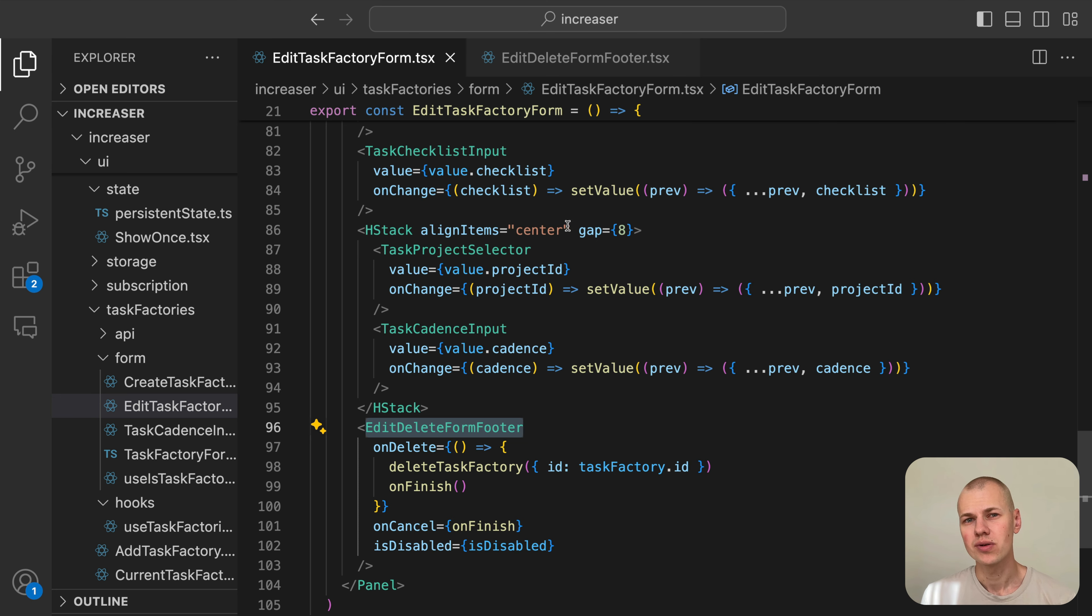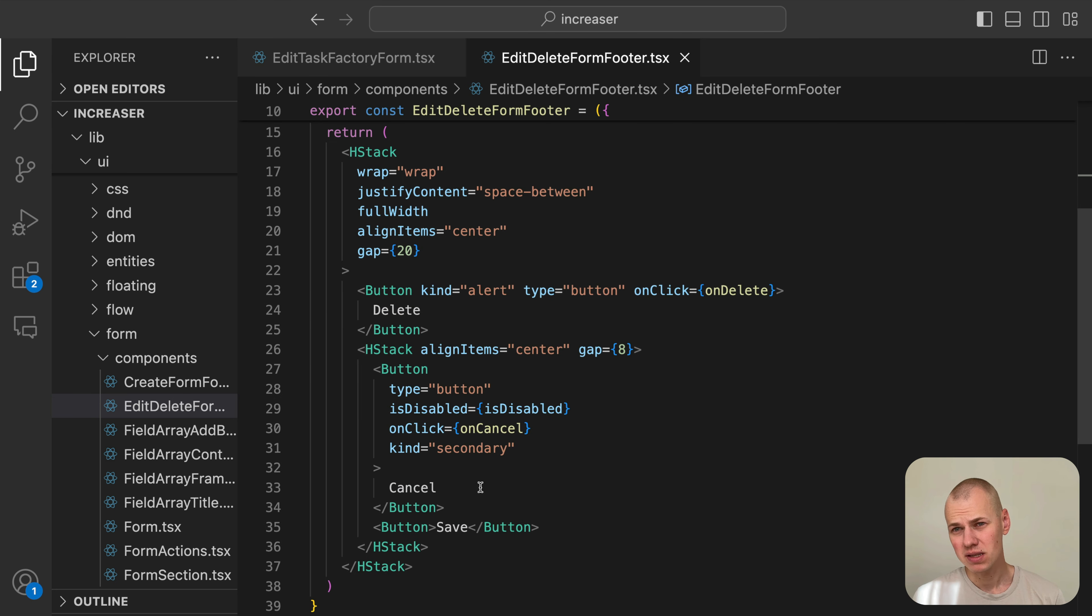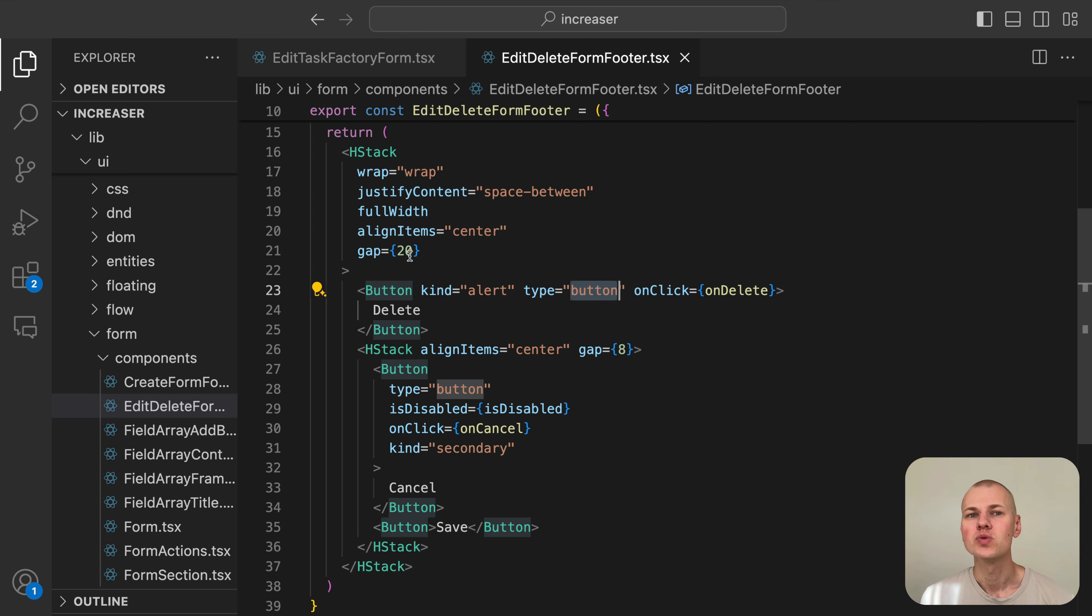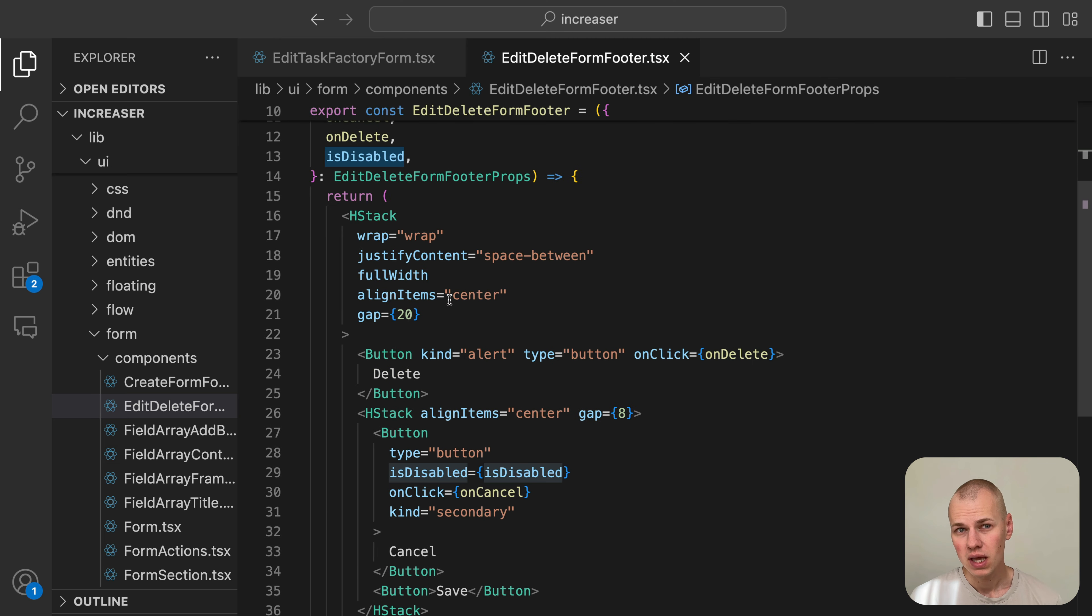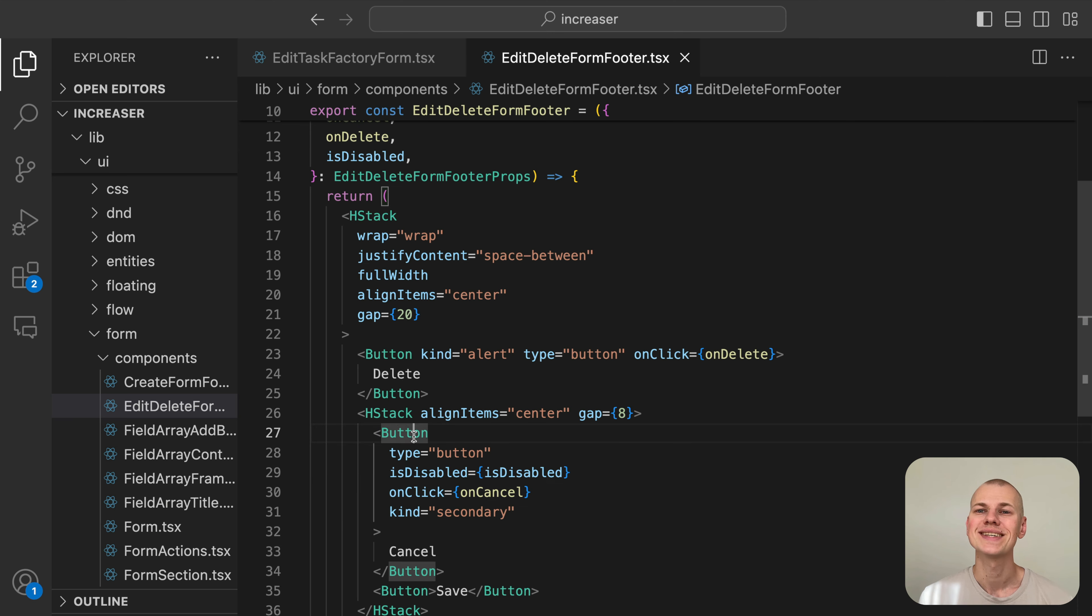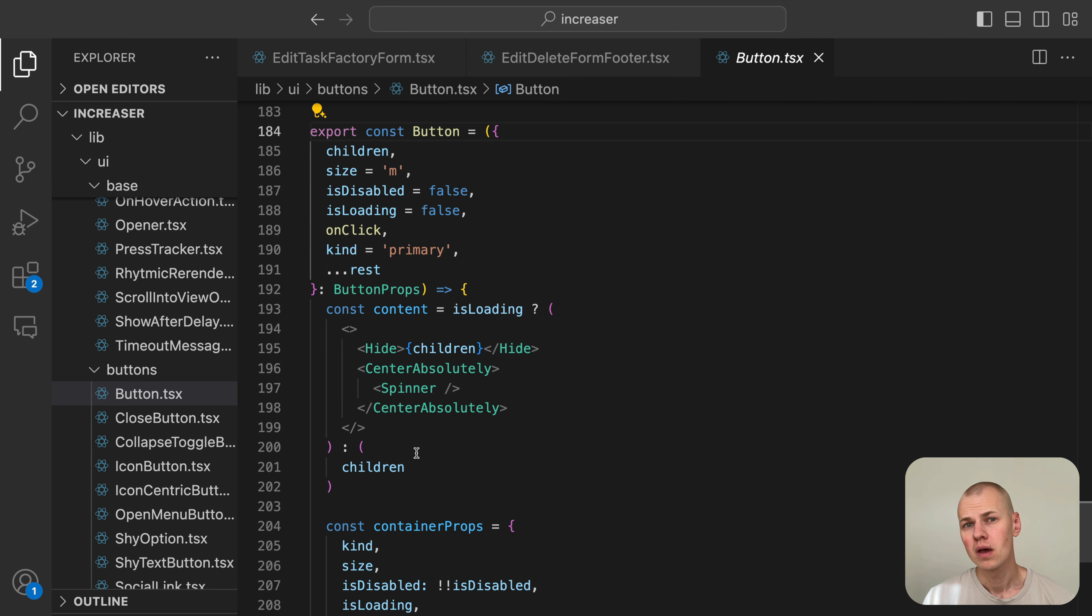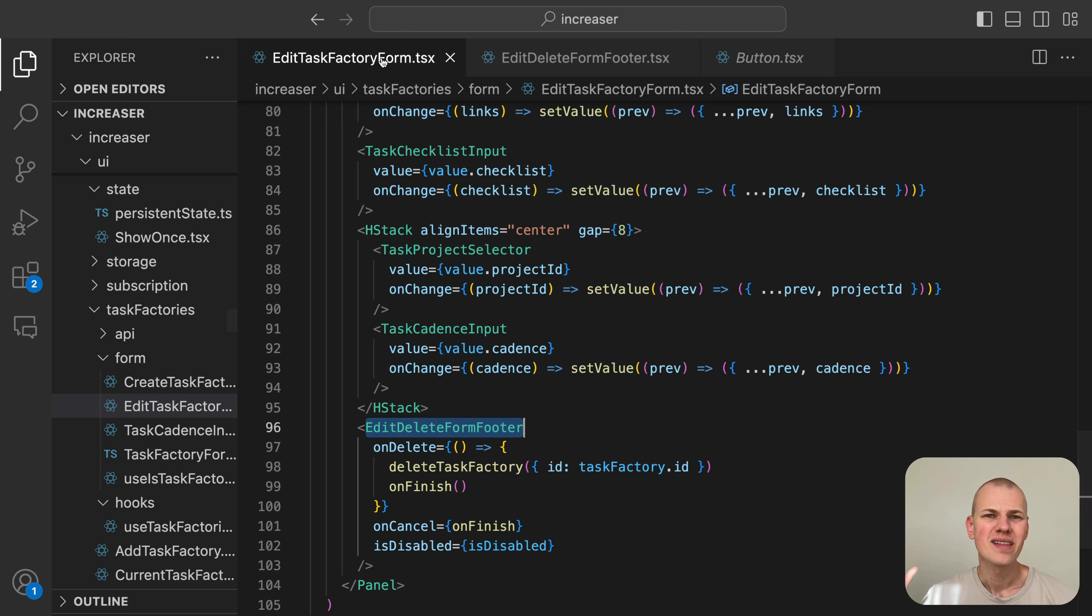We render each button except the SaveButton with the type attribute set to button to prevent form submission. The isDisabled prop is used to disable the SaveButton when the form is invalid. When isDisabled is a string, it serves as a tooltip for the button.